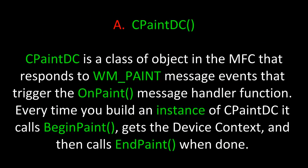First, let's examine CPaintDC. CPaintDC is a class of object in the MFC that responds to WM_PAINT message events that trigger the OnPaint message handler function. Every time you build an instance of CPaintDC that calls BeginPaint, gets the device context and then calls EndPaint when done.